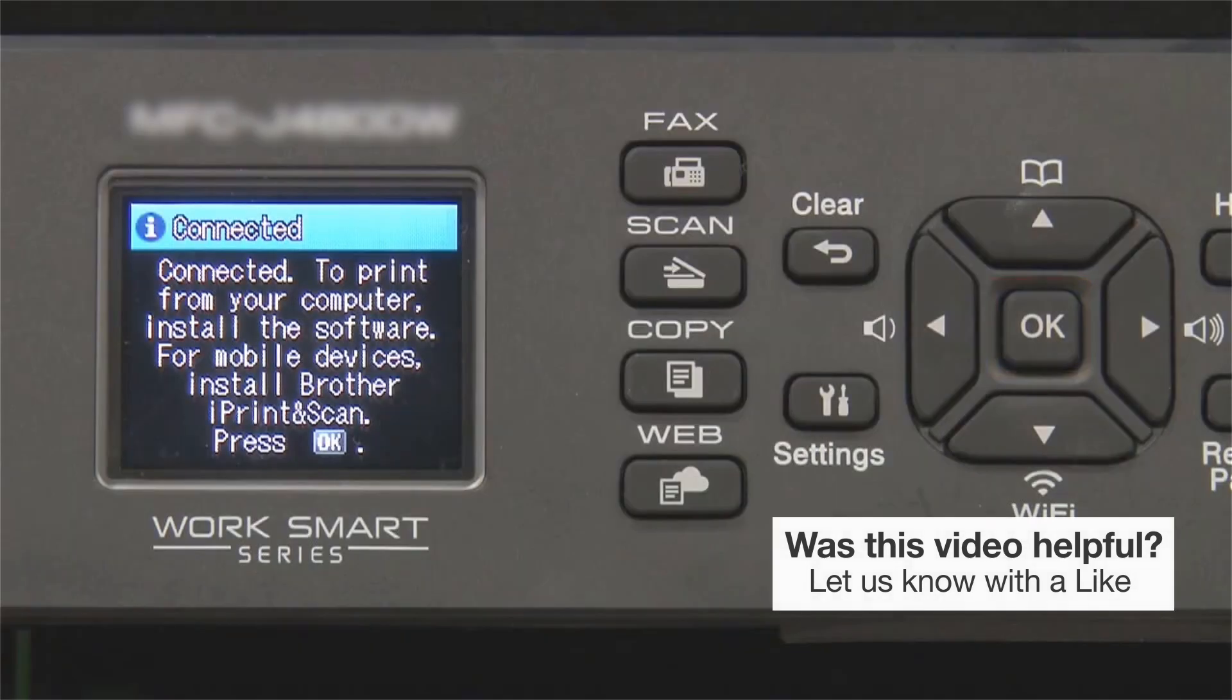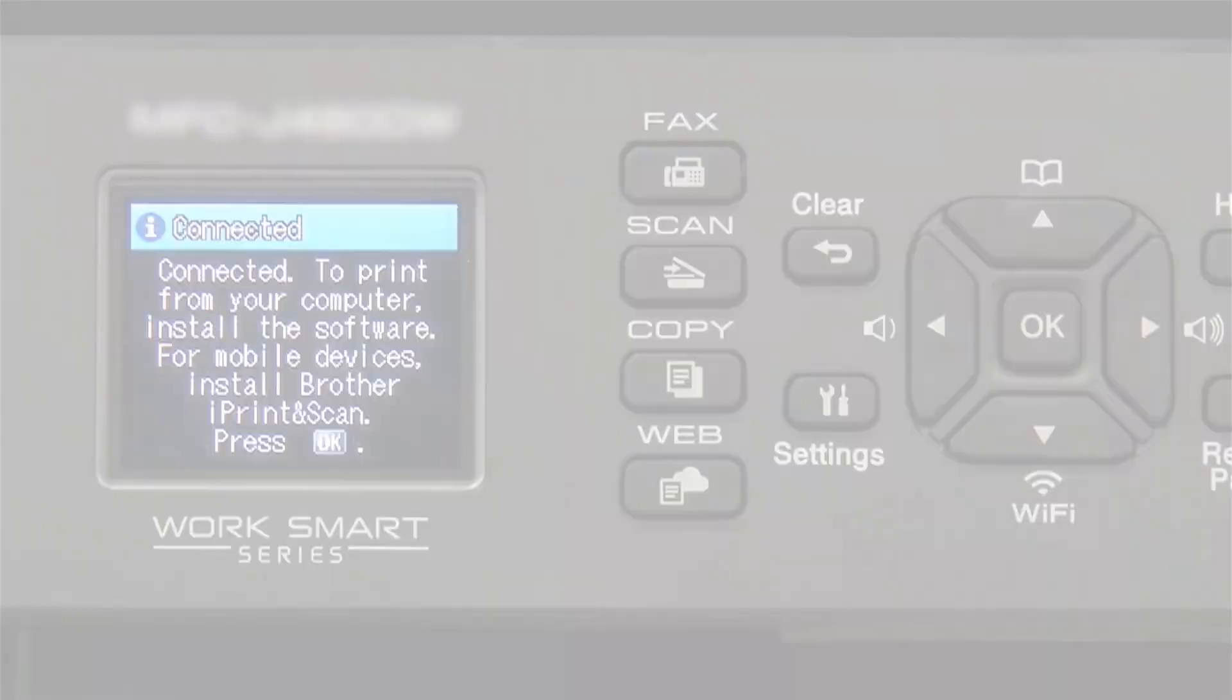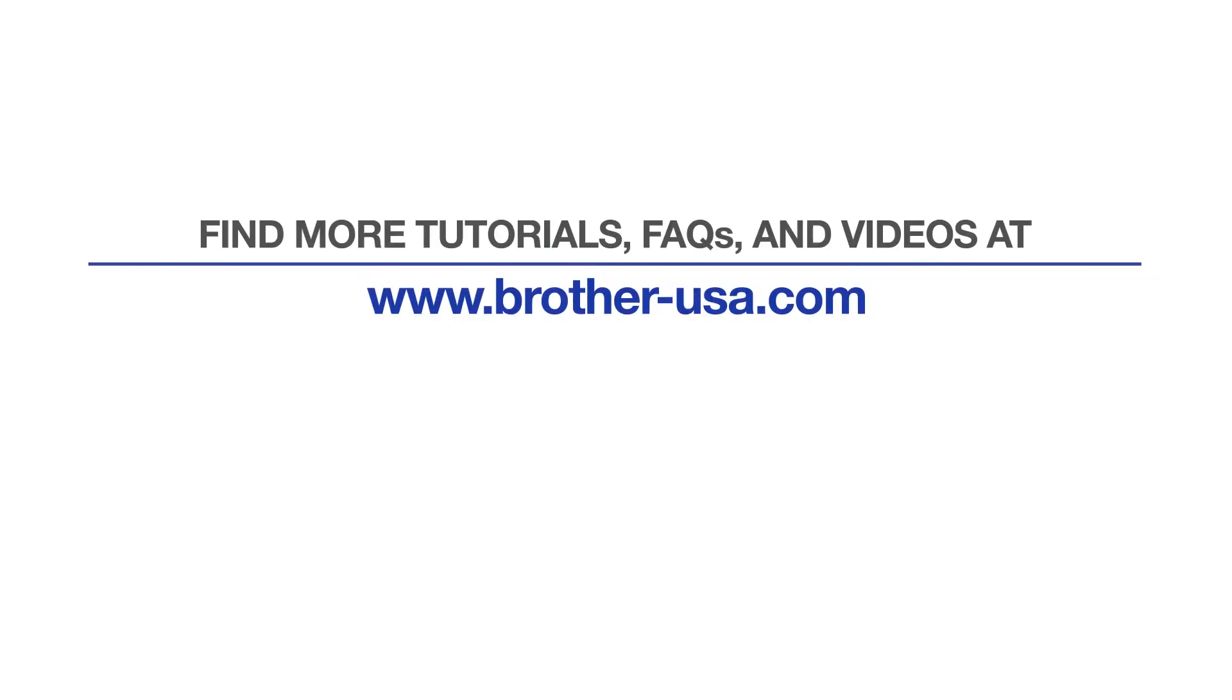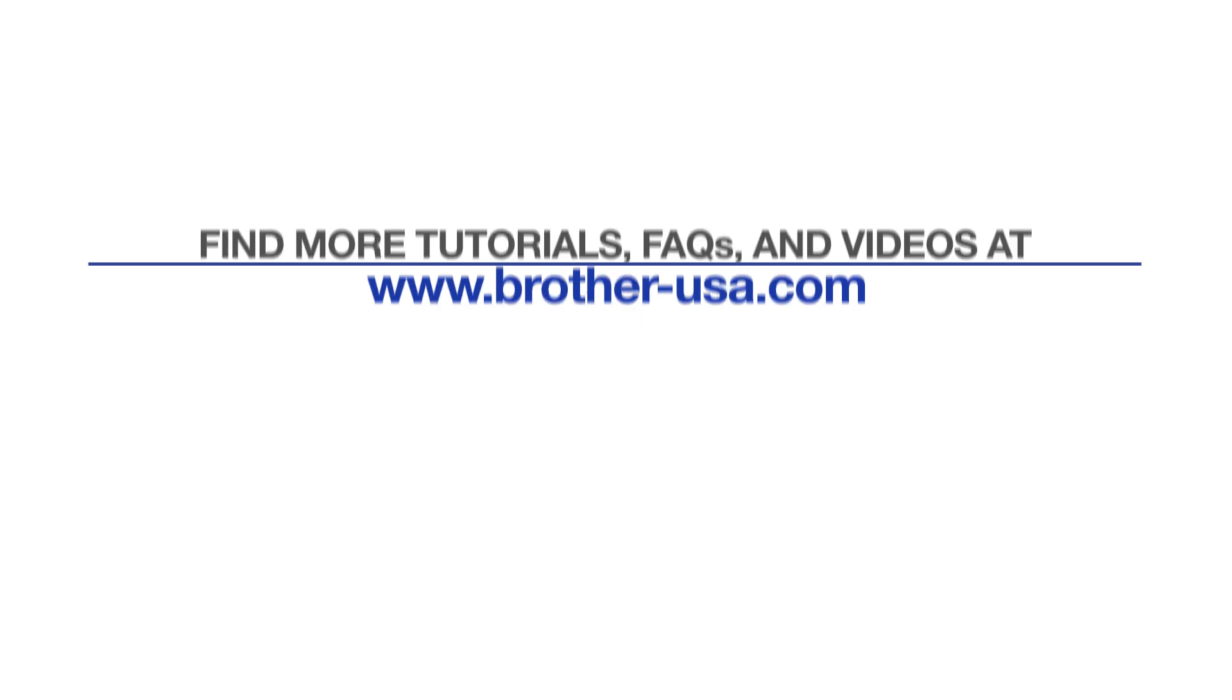Your installation is now complete. For more tutorials, FAQs, and videos, visit us at www.brother-usa.com. If you found this video helpful, be sure to subscribe. Thank you for choosing Brother.